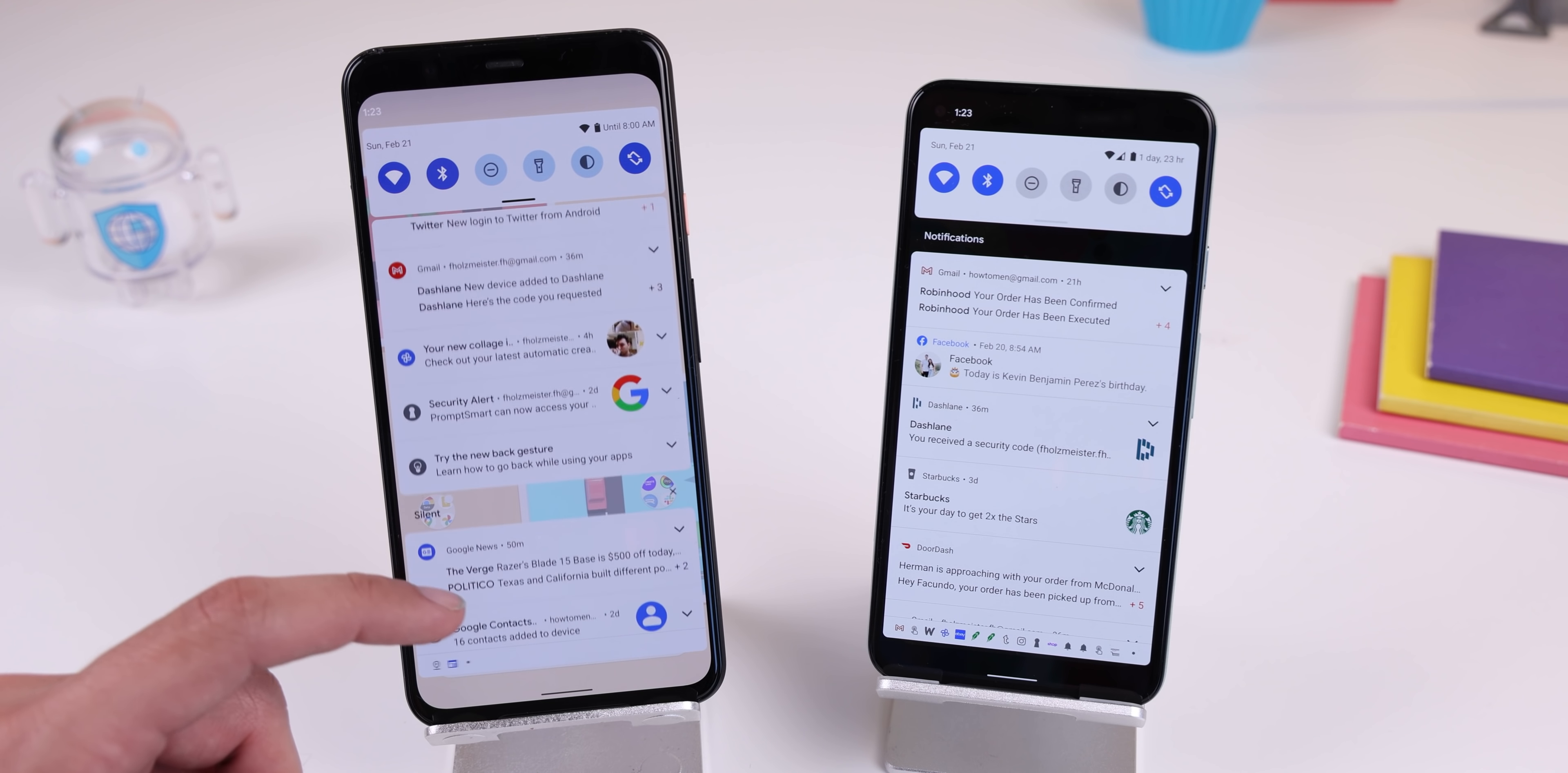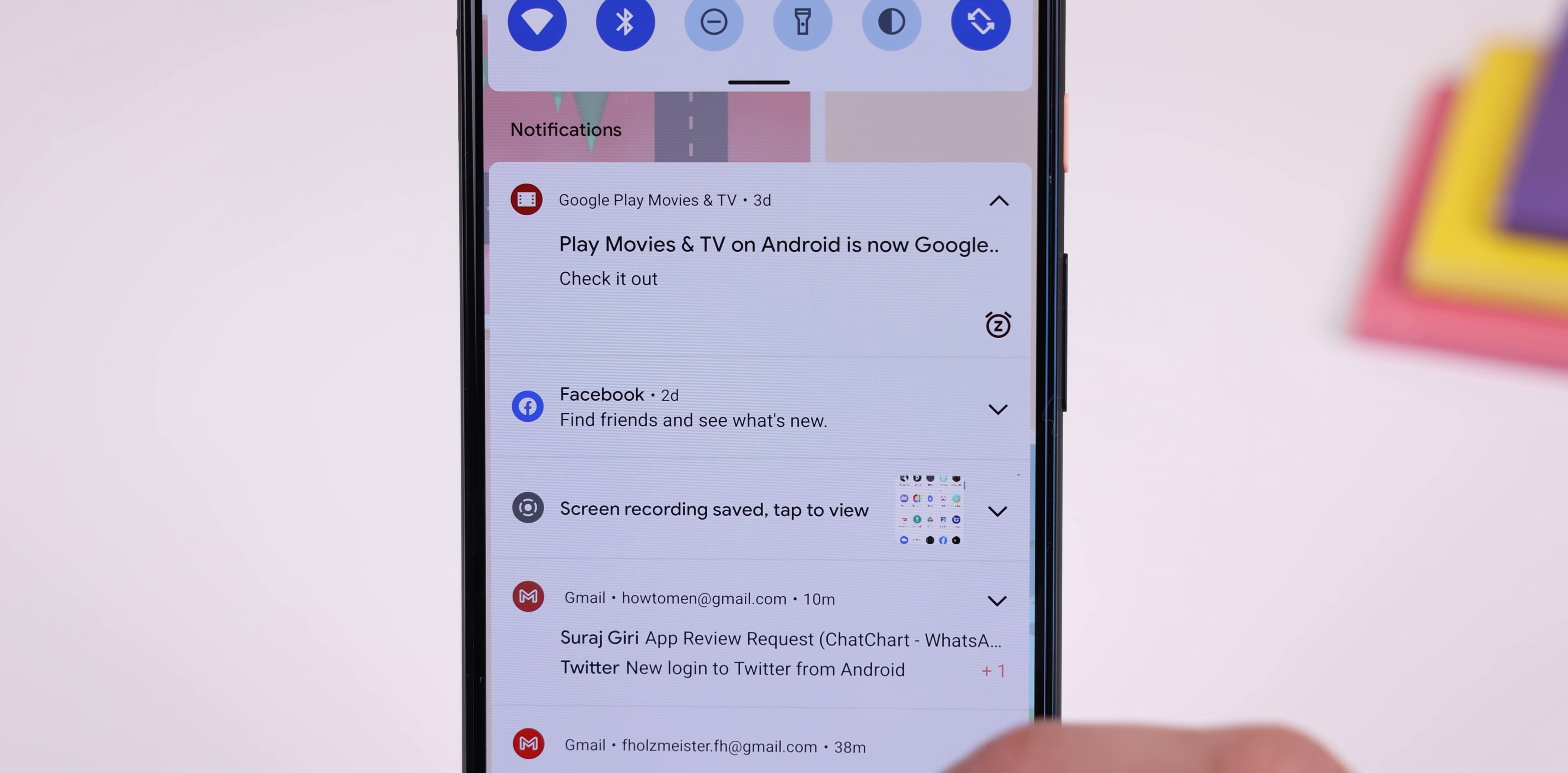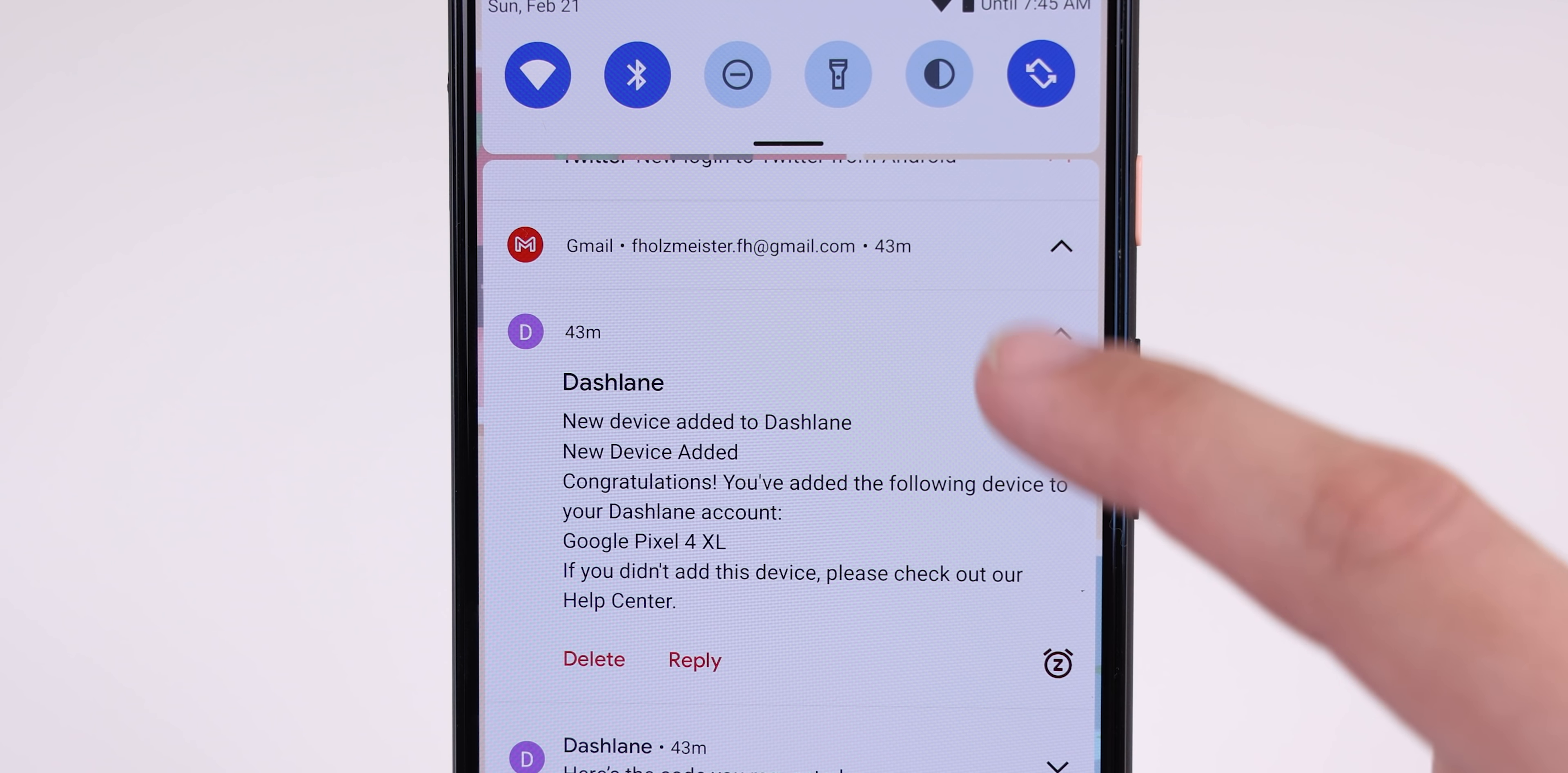The notifications have also been tweaked a bit. The text has been slightly moved to the right to make space for a bigger icon, and it seems like the Google app icons are now circled. On top of that, the snoozing button has been added to the corner of each notification for easier access.